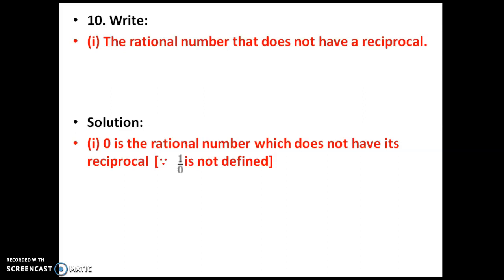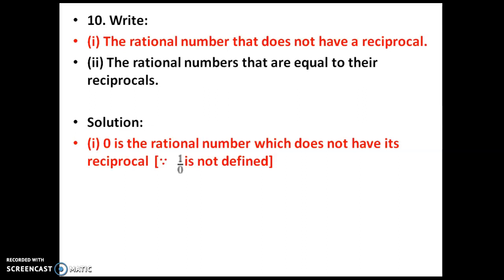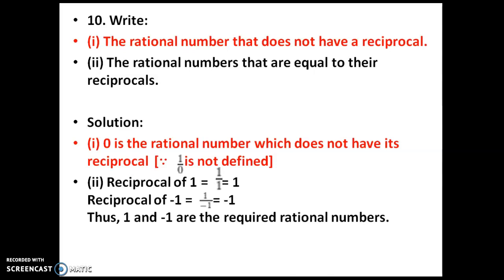The next question: which rational numbers are equal to their reciprocals? The reciprocal of 1 is 1/1, which equals 1. The reciprocal of minus 1 is 1 by minus 1, which is minus 1. Thus, 1 and minus 1 are the required rational numbers whose reciprocals are equal to the numbers themselves.